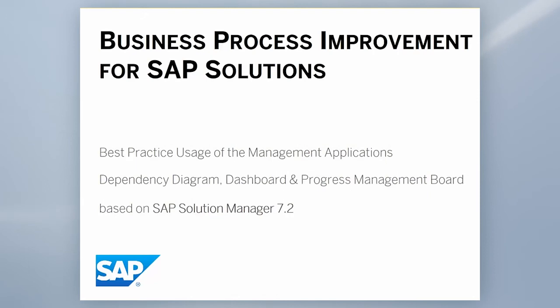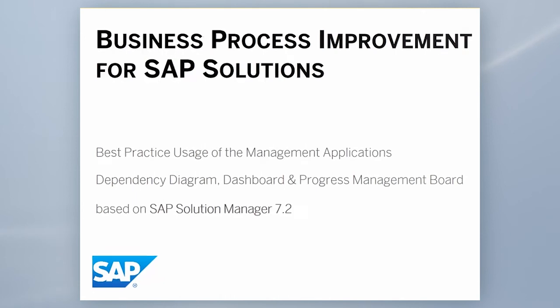With Business Process Improvement for SAP Solutions, SAP provides the right applications and methodology to support you.